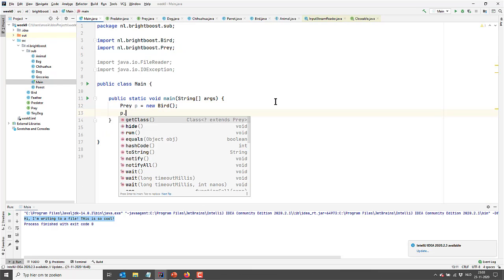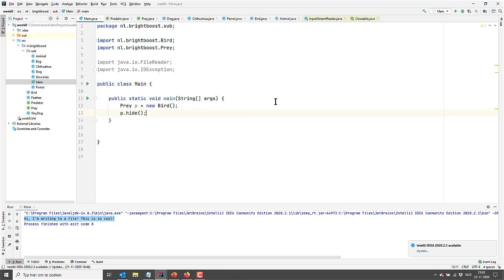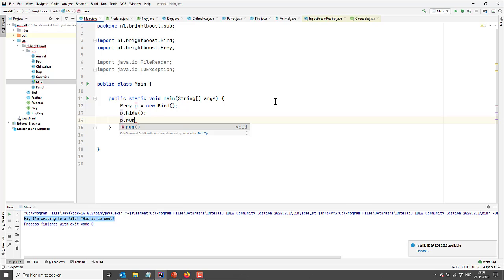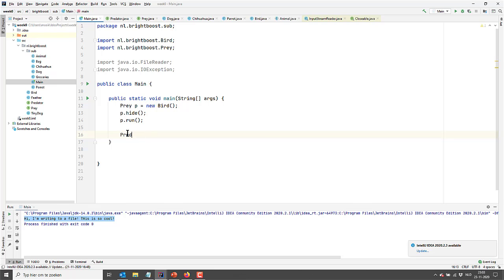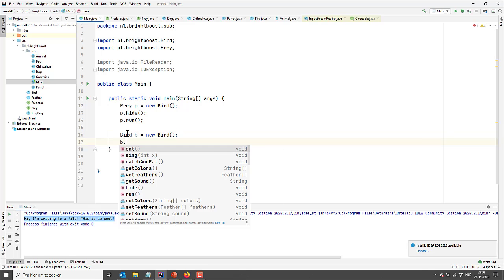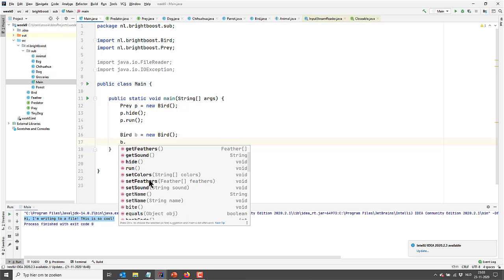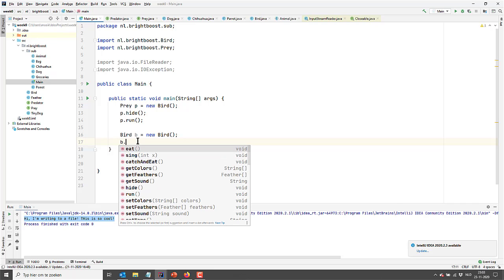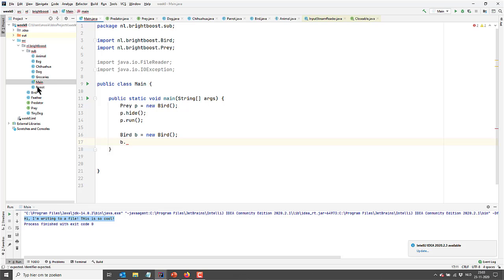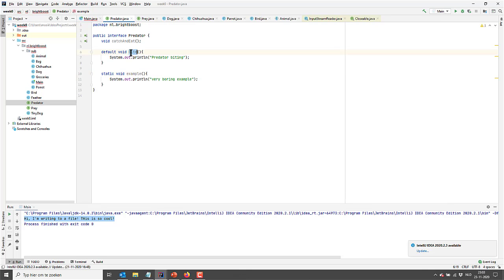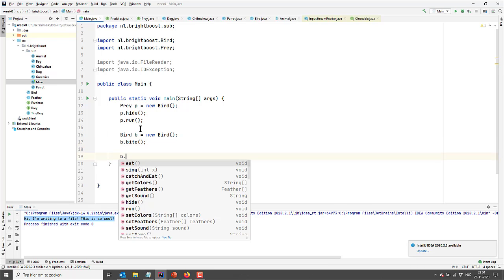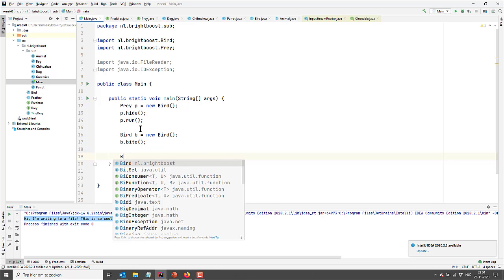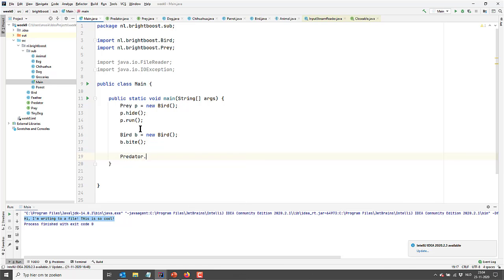So let's go to our main. And we can now instantiate a bird with type predator. We cannot call the predator ones on this one because this one is being specified with reference type prey. It doesn't know it's a predator as well. So we either have to specify a predator or we could go for reference type bird. And then we have access to all of them. Let's just go for bird, I think that's easier. So we can demonstrate both. And this bird is both the prey and the predator. So we have all the methods. We have catchAndEat, we have hide and run. And we even have the default method bite. So this method is the default method. And if you look at predator, it has a body. So we can just call it from our main because it has a body already. So we can just say b.bite. And then it will actually call the one that we specified in predator. We cannot say b.example because it belongs to the interface. So we can say predator.example though, because it's a static method and it belongs to the interface.